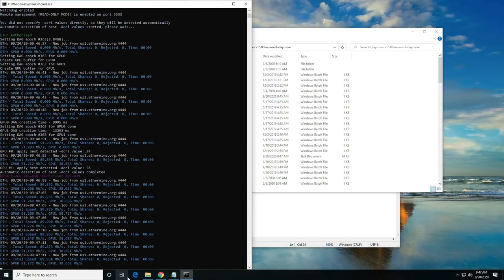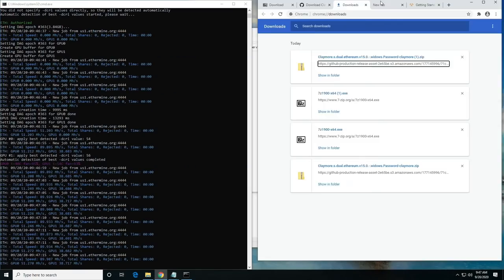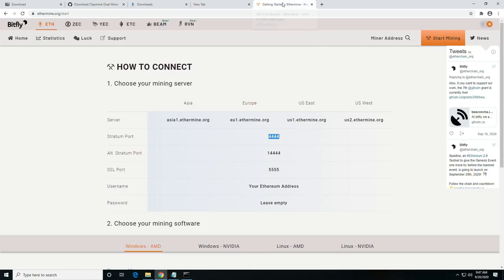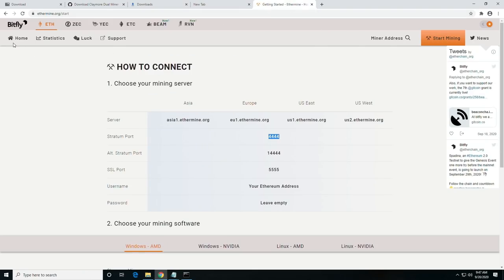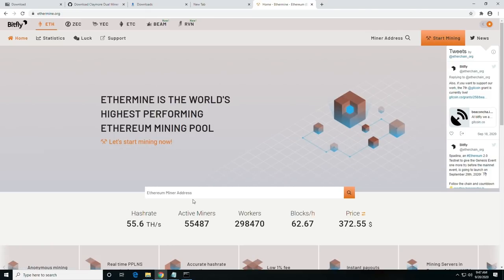Now, for the fun part. How much money am I making? What's it doing?